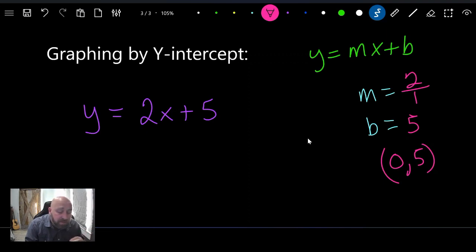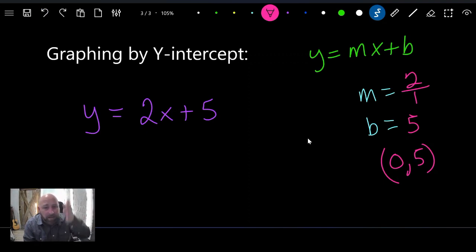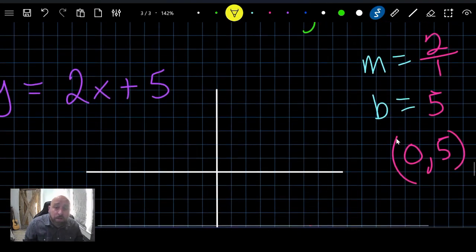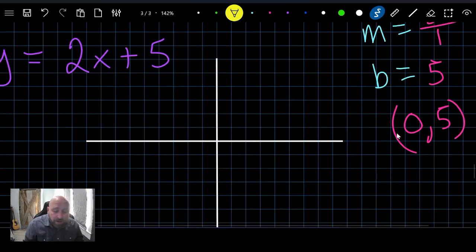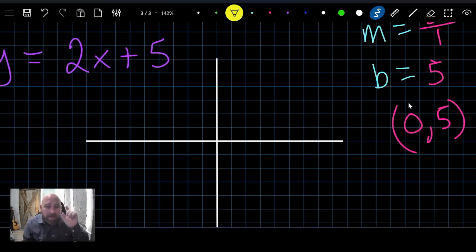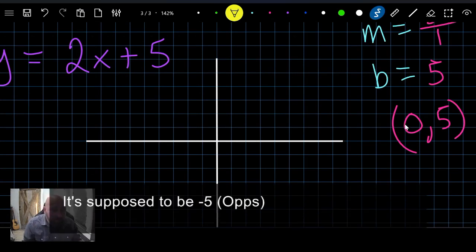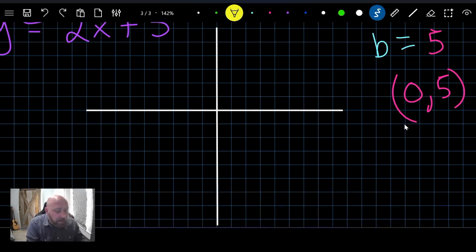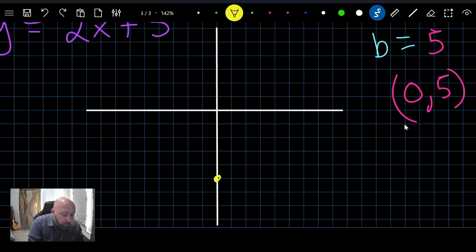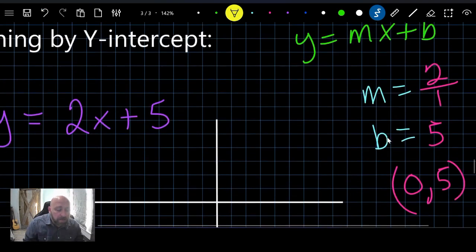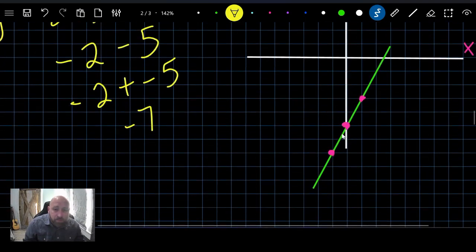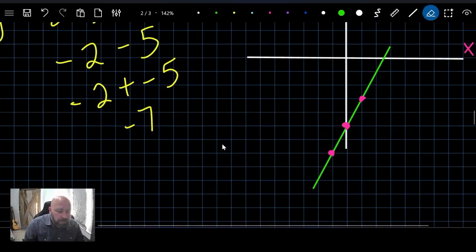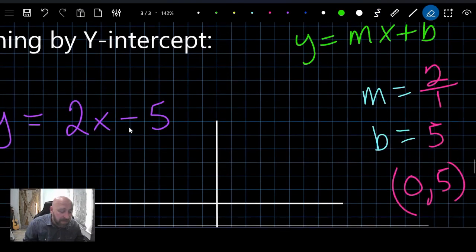The y-intercept is at negative five, meaning the line crosses the y-axis there. Since x is zero at this point, you don't move left or right — you're right on the y-axis. So we graph that first point at (0, negative 5), the same point we found using the table method, because we're graphing the same equation.